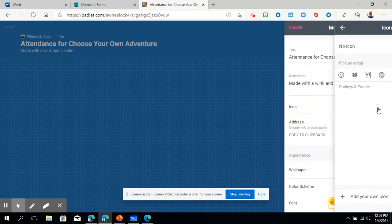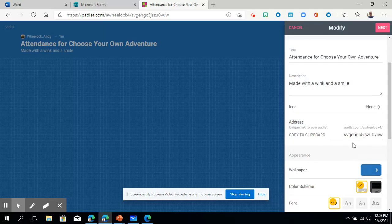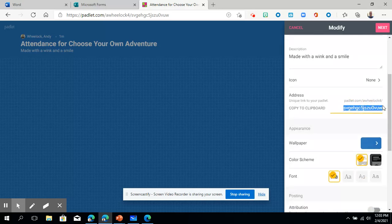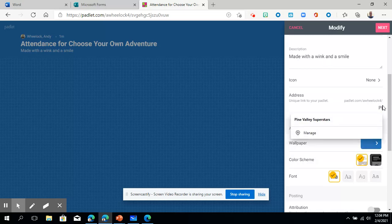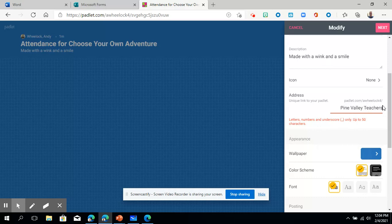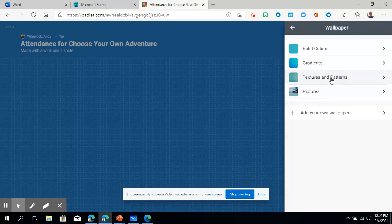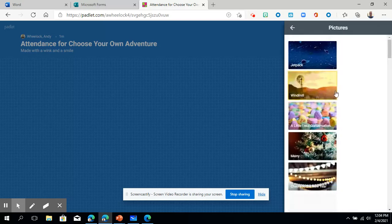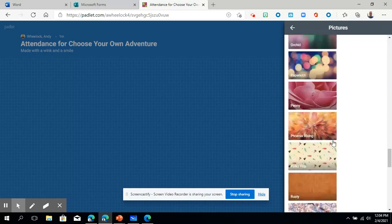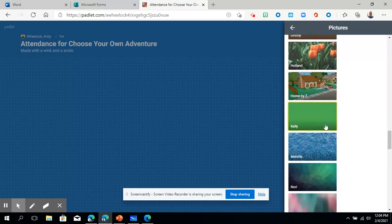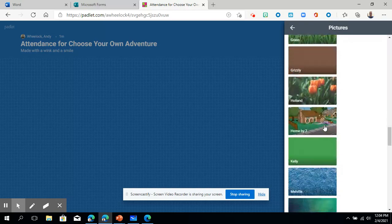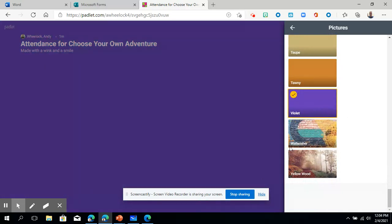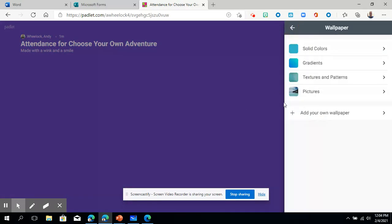You can give it an icon just by clicking that. You'll see lots of fun here. You can find the address to this. You can make a unique address if you want to. So I think if you want to make this, I'll just call this Pine Valley teachers. That'll be what that's going to turn into the URL. I can choose the different wallpaper, so there's solid colors, textures, pictures, you name it. Lots of fun. Easy to do. Let me just choose maybe a picture. I think you can even upload your own picture. Really a lot of different color schemes. Let's do violet for Pine Valley.